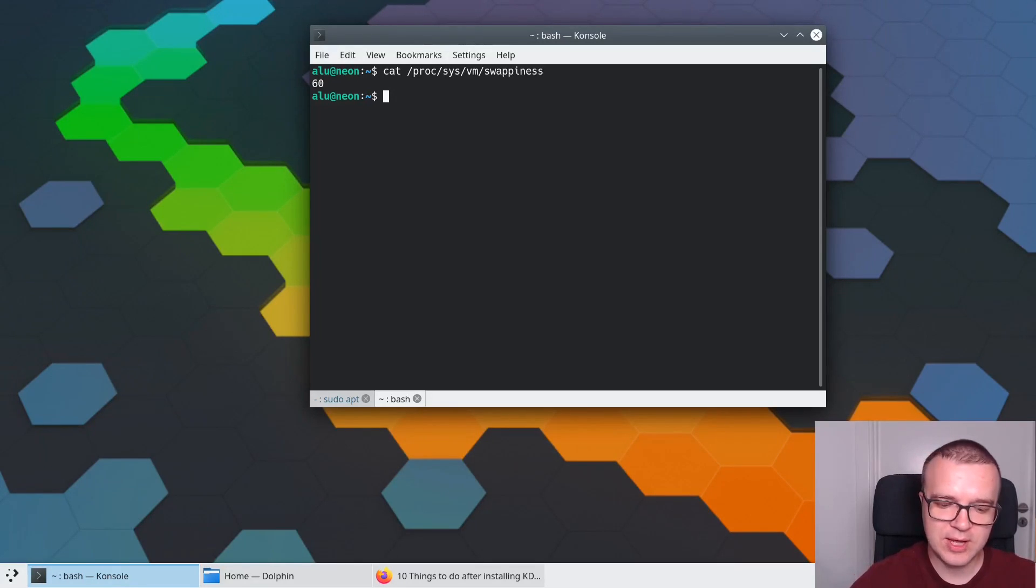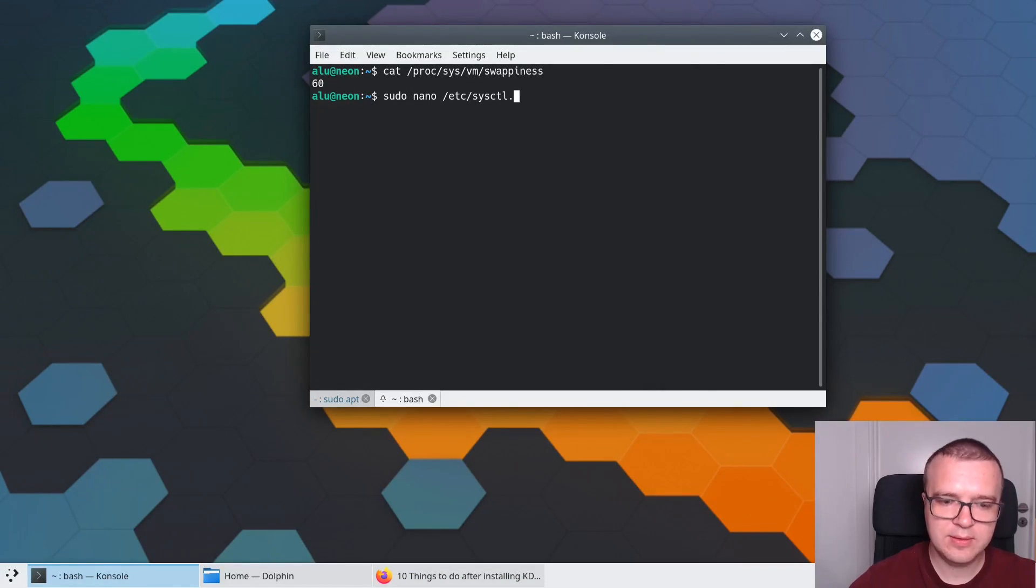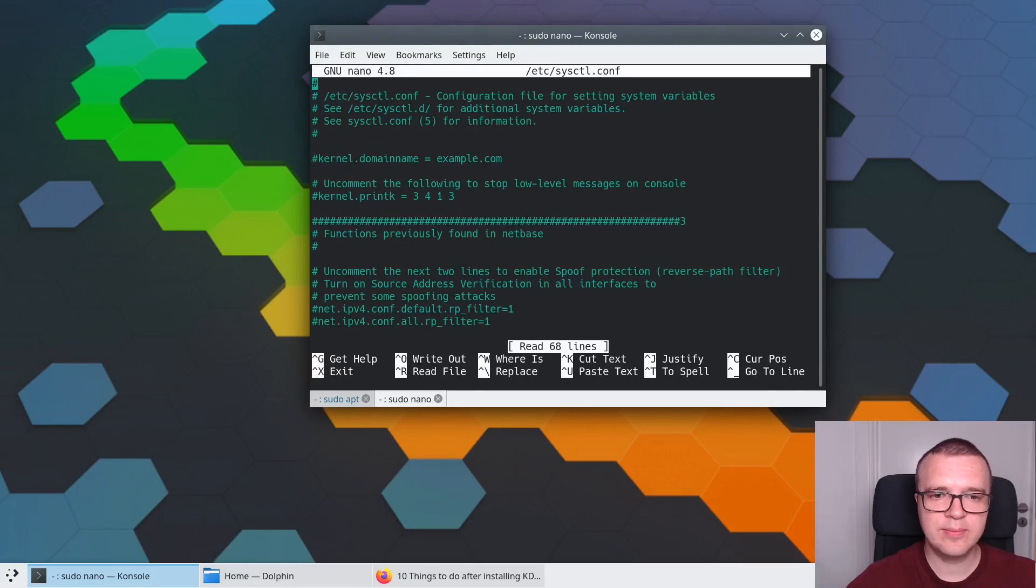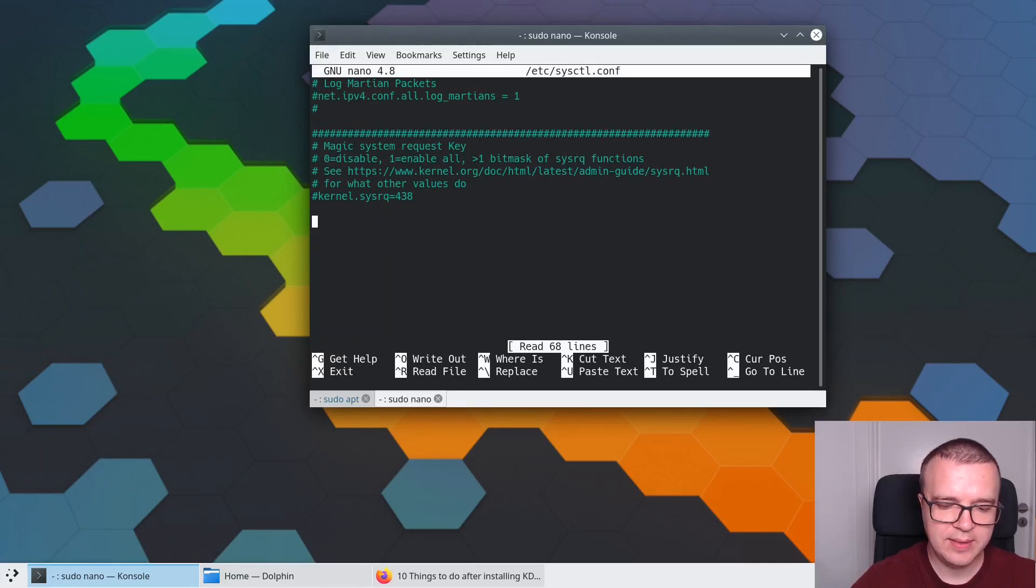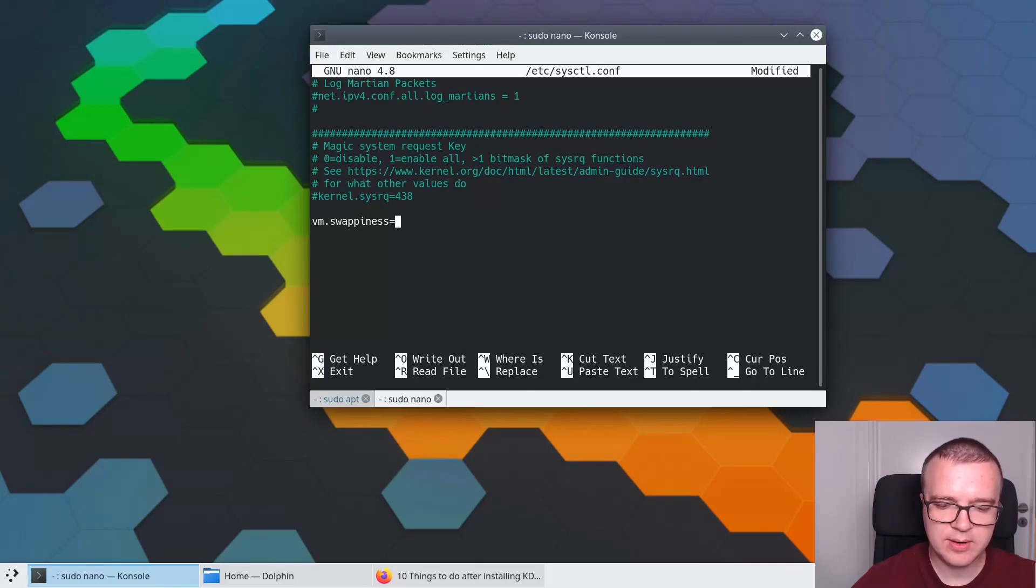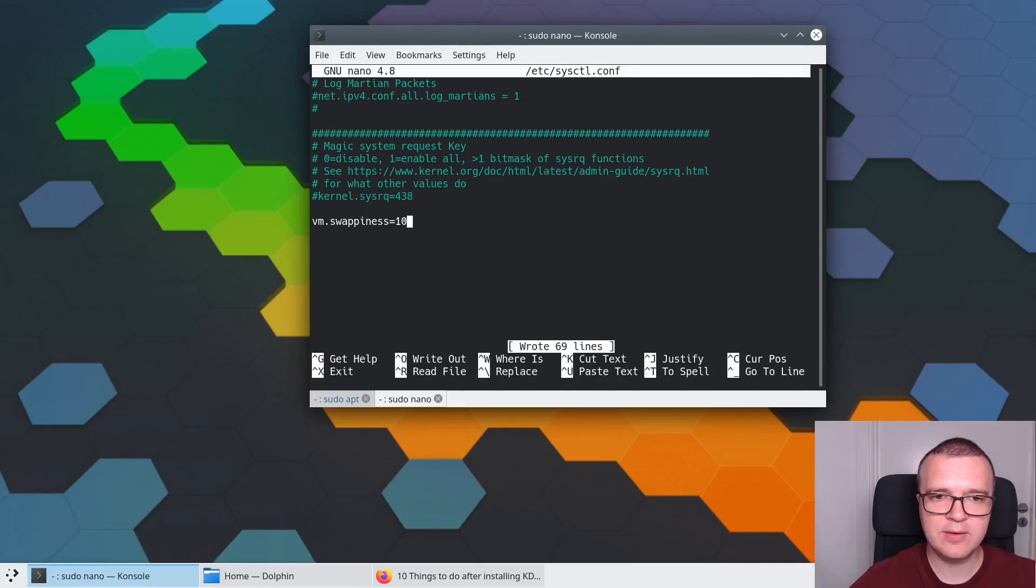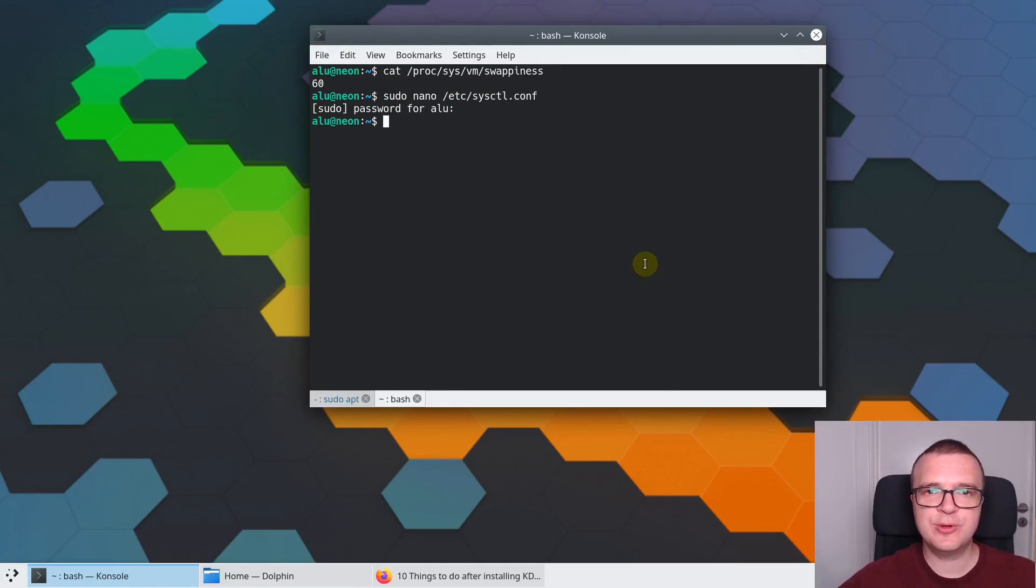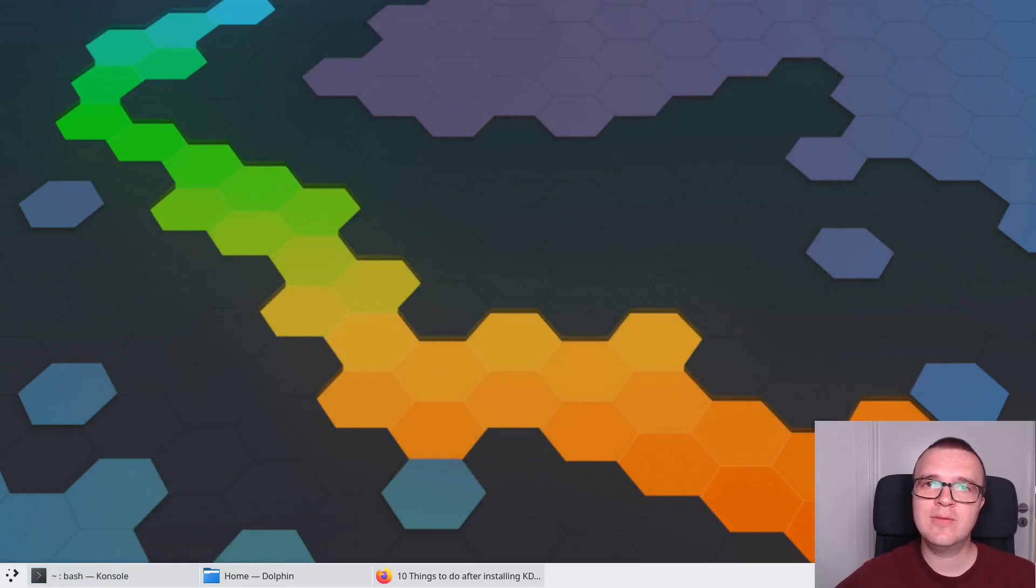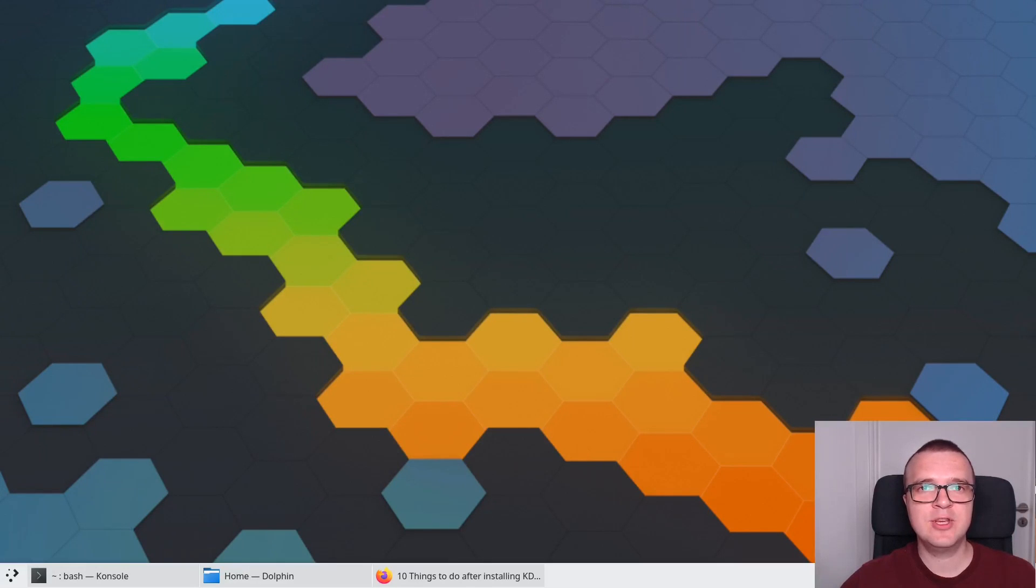You need to open console. You need to type this command to check the current state of your swap value. The default value is 60. But you can easily change it to 10 to force your system to use as much RAM as possible. You need to type sudo nano /etc/sysctl.conf. Enter your password. Scroll down to the end of this file and type here vm.swappiness equals 10. Ctrl O to save this file and Ctrl X to exit. Next time you reboot your system, you will see the swappiness value is equal to 10. This way your KDE Neon will use as much RAM as possible and reduce the amount of writes to your hard drive, which is sometimes beneficial if you run KDE Neon on an SSD drive.